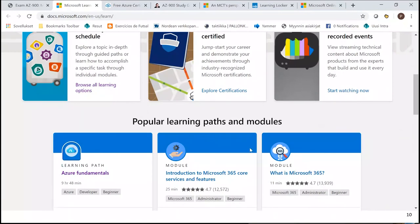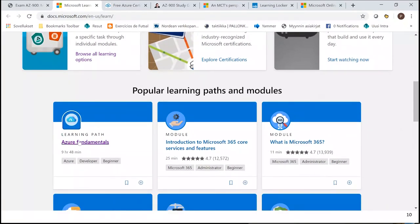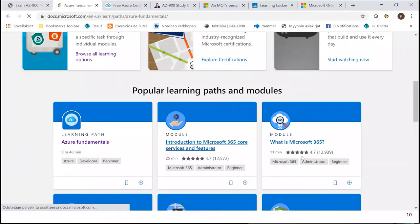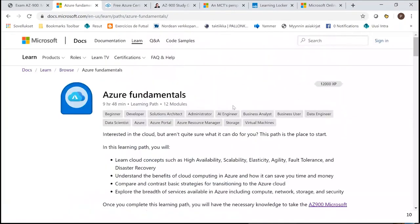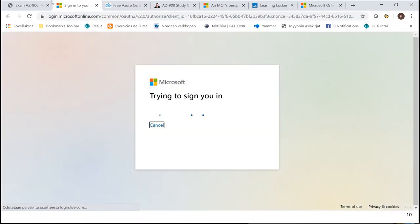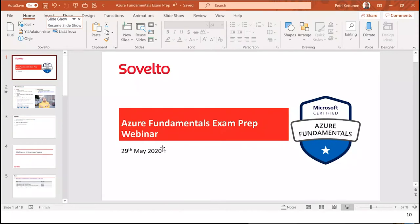Let me show you quickly the Microsoft Learn front page — there's a lot of information here and you can find the Azure Fundamentals learning path directly. When you start studying here, make sure to sign in or create your own account so it remembers where you are in your progress.